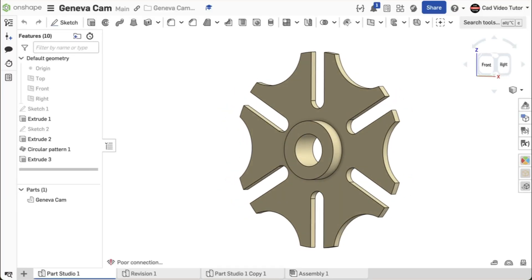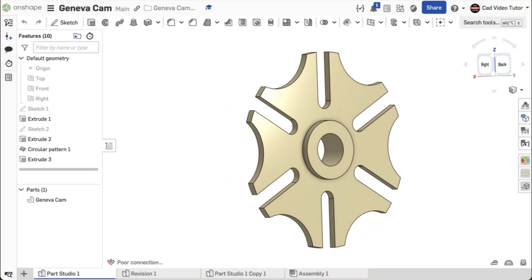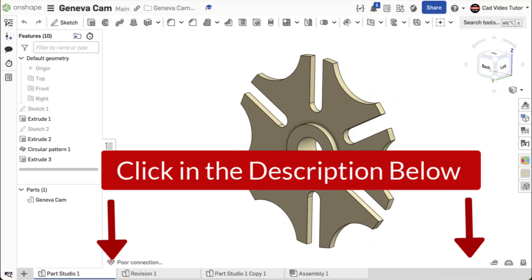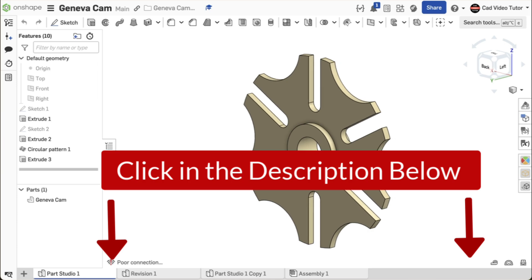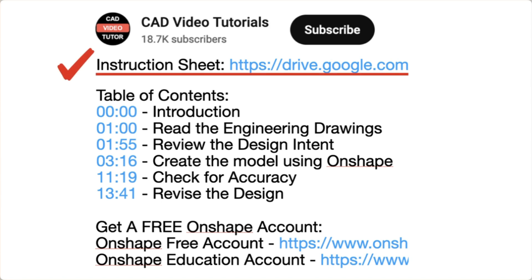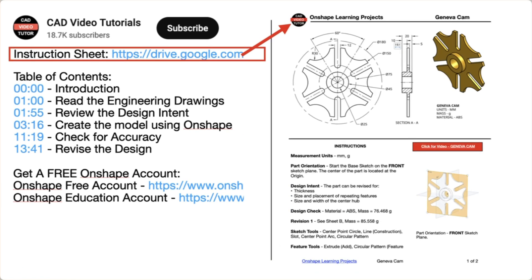This video provides easy-to-follow instructions for you to create a Geneva Cam using Onshape. Click below in the video description. Here you will find links to all of the resources you need to complete this project. There is a link for a PDF instruction sheet. Click this link and open the project drawings and specifications in a new browser tab.